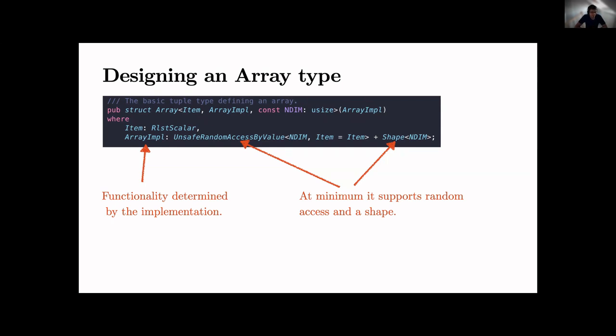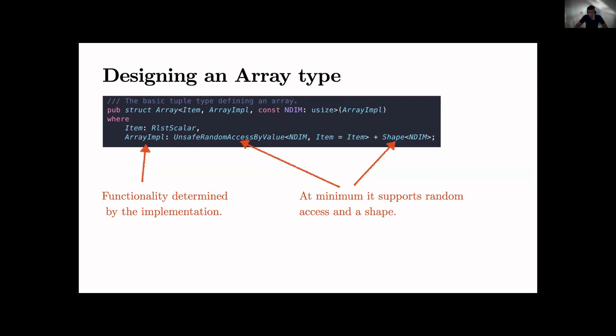Essentially an array type for us is something super simple. An array is essentially really just an interface to an array implementation type which can be anything. The only two things it needs to support: the array implementation side needs to support unsafe random access by value.